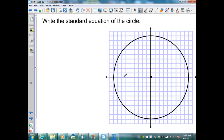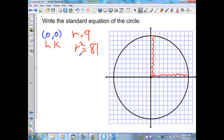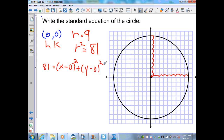Here, they want me to write the standard form of this circle. My center is at the origin, (0, 0). I need to determine my radius by counting, and that gives me a radius of 9. So r squared is 81. When I substitute into my standard form: 81 equals x minus 0 squared plus y minus 0 squared, which simplifies to 81 equals x squared plus y squared.